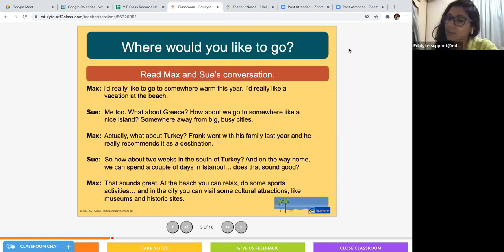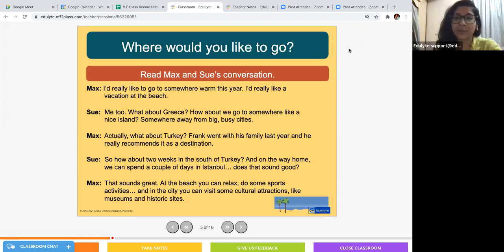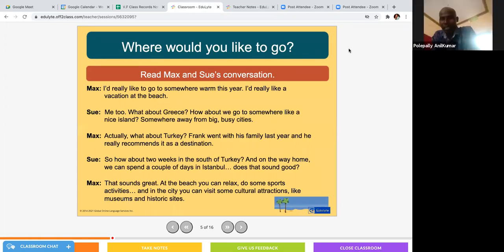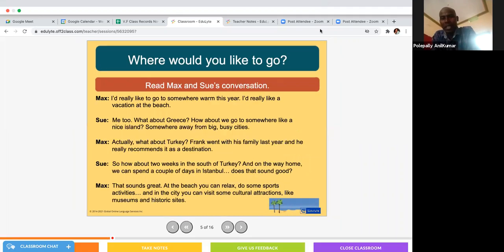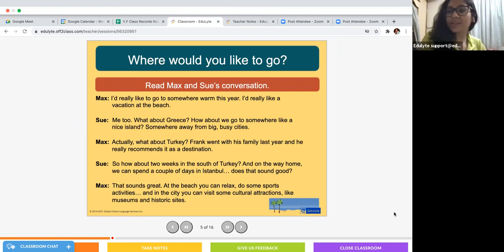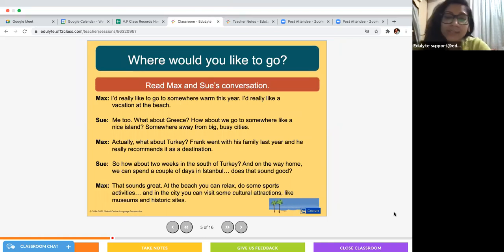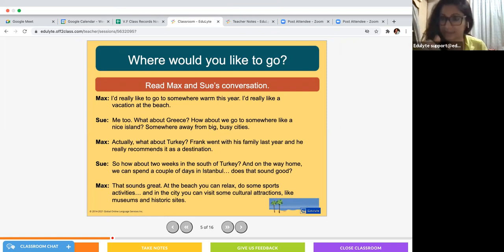Sue: How about two weeks in the south of Turkey? And on the way home, we can spend a couple of days in Istanbul. Does that sound good? Max: That sounds great. At the beach you can relax, do some sports and activities. And in the city you can visit some cultural attractions like museums and historic sites. So that was a conversation between two friends — Max and Sue — who are planning to go on vacation together.